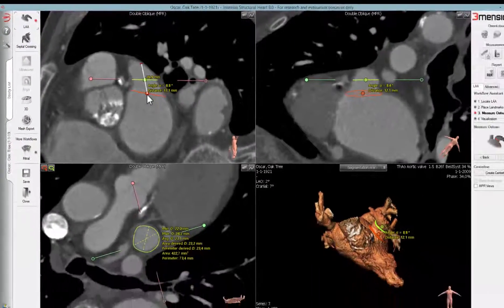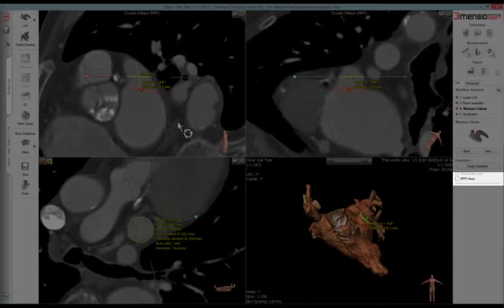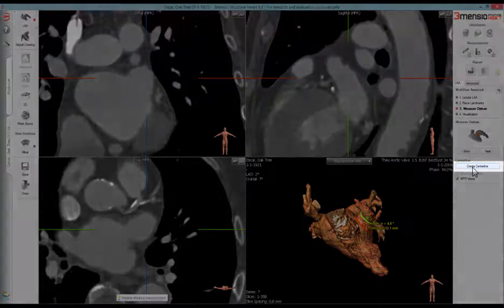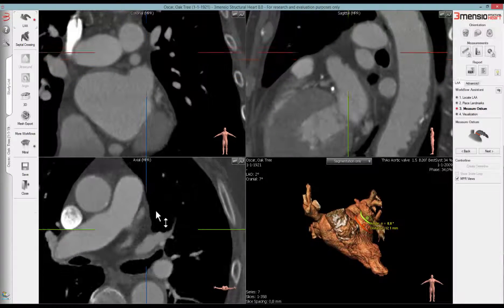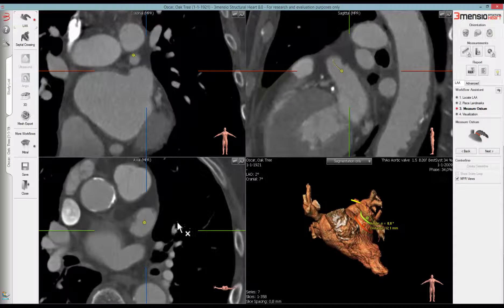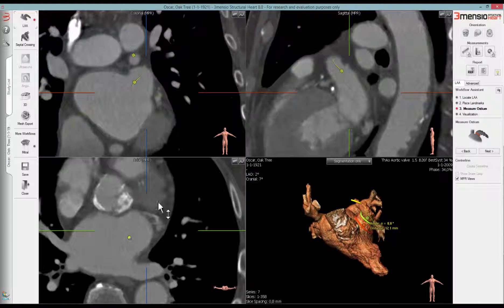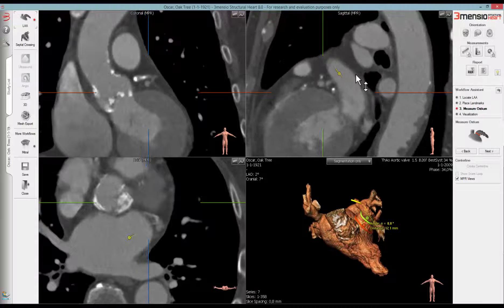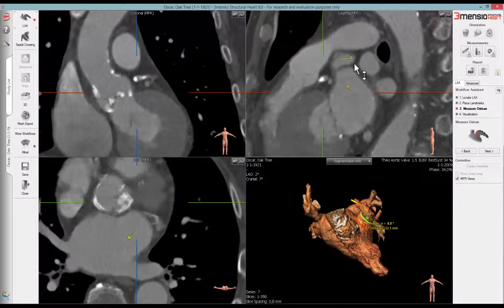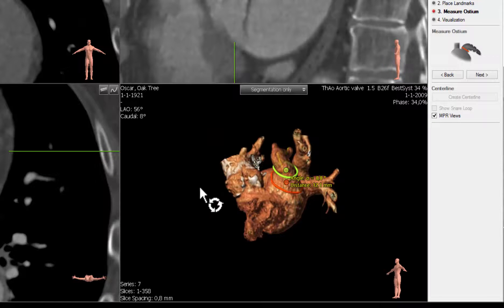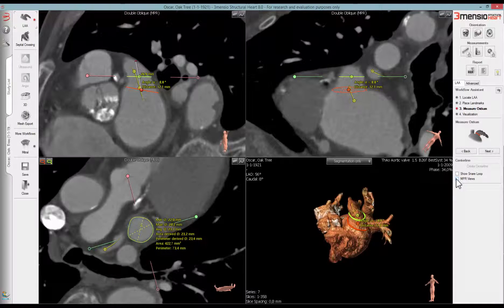To assess the orientation of the LAA, we can place a centerline going through the LAA. Click on the NPR viewport on the right to obtain an axial, sagittal, and coronal view. Click on centerline to start placing it, then place the centerline from the tip of the LAA to the ostium. Double left click to finalize the centerline. Once placed, control points can be edited in all views. To exit the NPR view, uncheck the box on the right, then click Next.